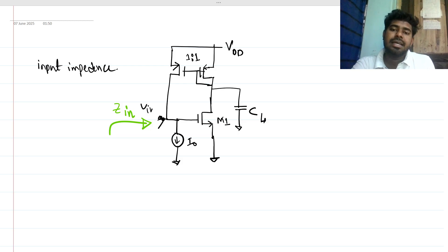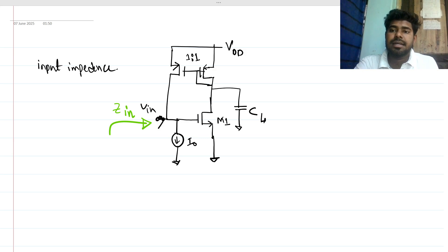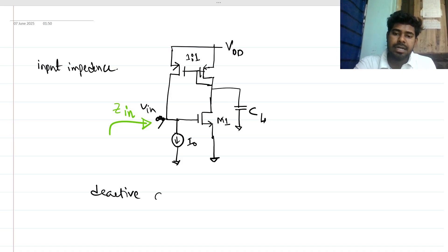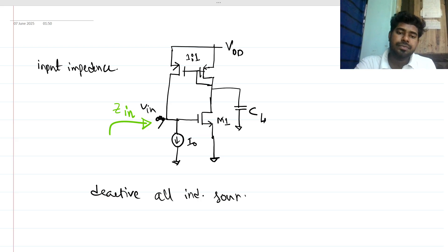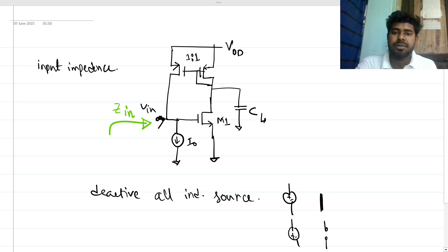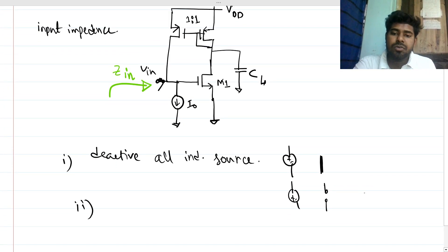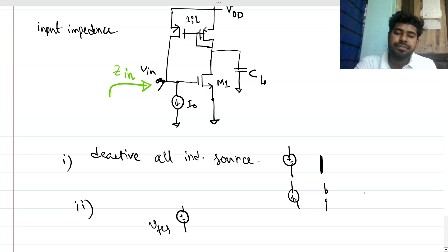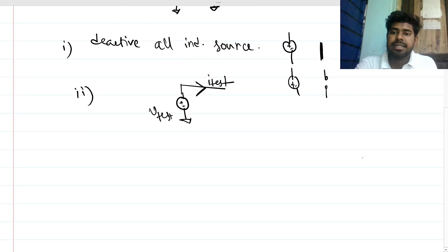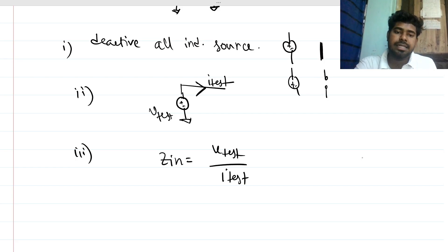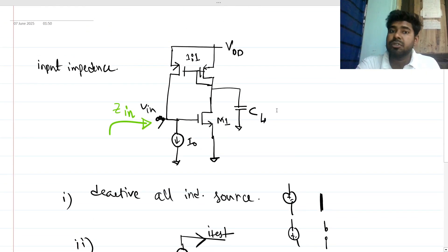Let's say you have applied a V_in here, and you need to find what is Z_in from that node. To find any impedance at a node, we deactivate all the independent sources. If there is a voltage source it should be short-circuited, and if there is a current source it should be open-circuited. Then we apply a small test voltage V_t with respect to ground, measure the current coming out, and compute Z_in = V_test / I_test. That is the general rule.